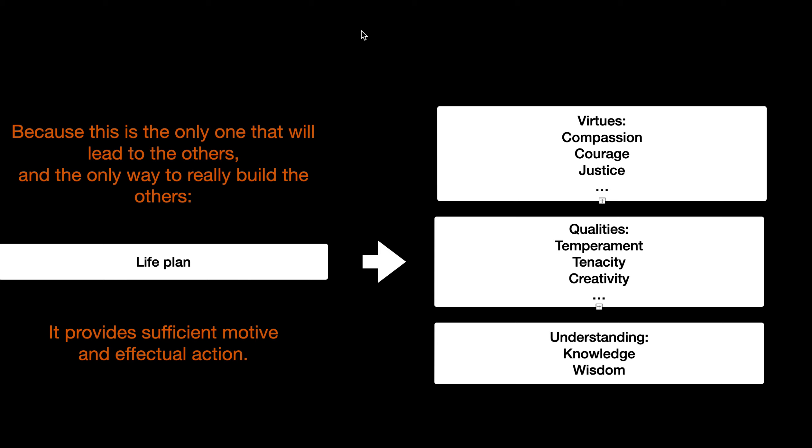You don't even know what they are, let alone whether they're worth doing or not. That process is the life plan. That's how you break it down to your daily choices. If you can't break something down to your daily choices, you are never going to get it. It's as simple as that.